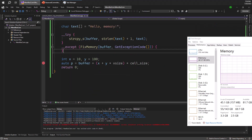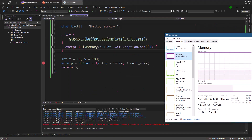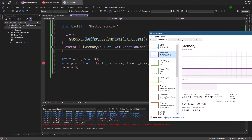I hope that makes sense. Feel free to run this application yourself and play with it to see what reserved versus committed memory looks like in practice.